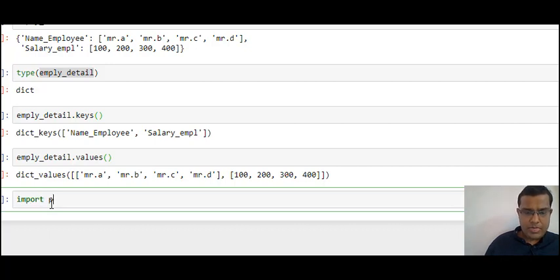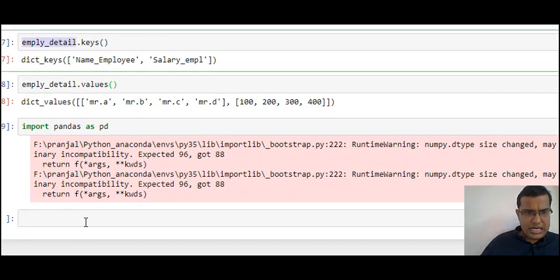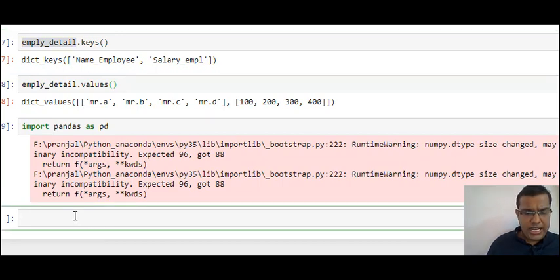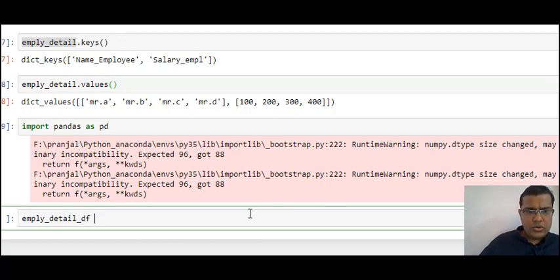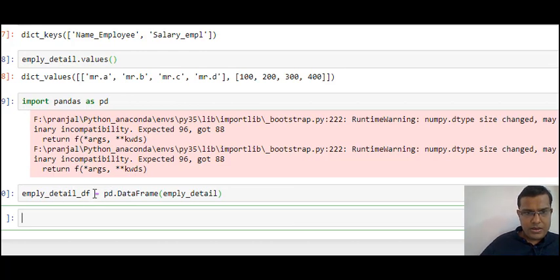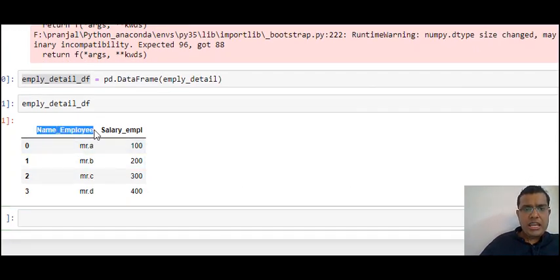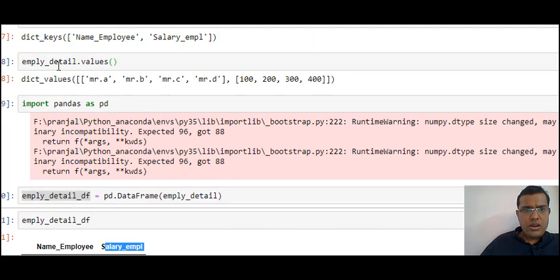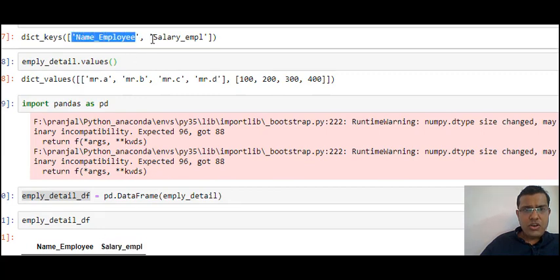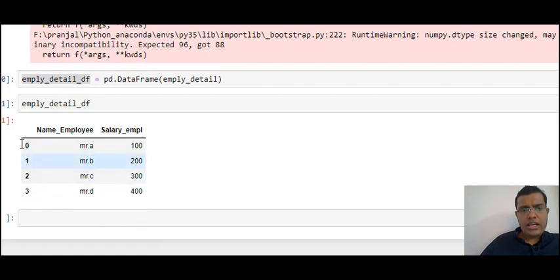Using dictionaries I can create a DataFrame. I'll quickly import pandas. In this video I'm not going deeper into pandas, just creating a DataFrame using the dictionary. My existing dictionary is employee_detail. I'll create a new DataFrame called 'employee_detail_df' using pd.DataFrame() and passing my employee_detail dictionary. A two-column table is created — 'name of employee' and 'salary employee'. The keys get converted into columns and the values get converted into rows. This is how I create a DataFrame in pandas using a dictionary.